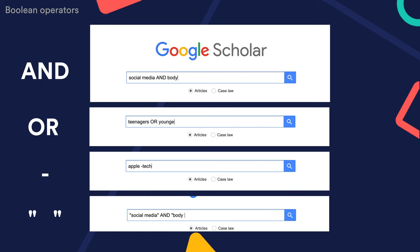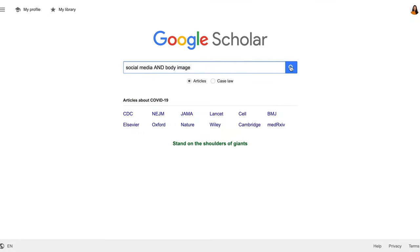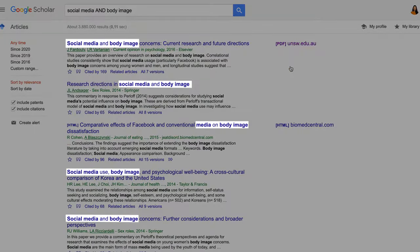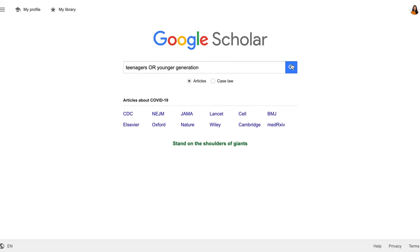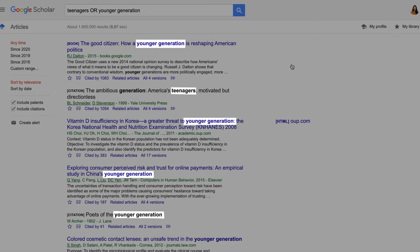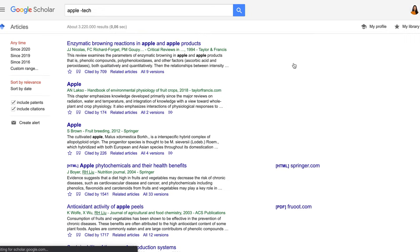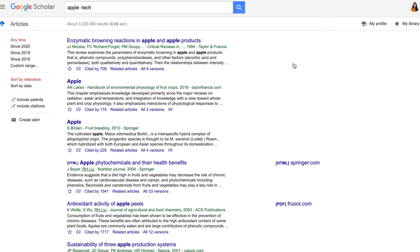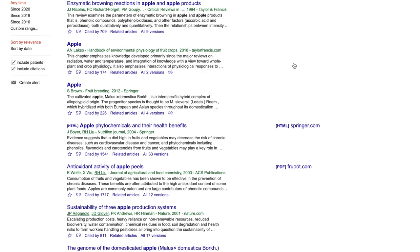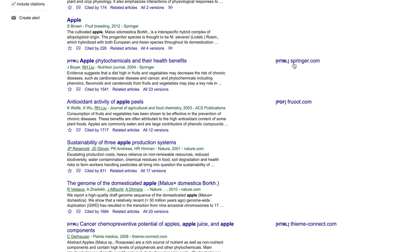And here's the pro tip: use boolean operators to help refine the search. You can use these in all different databases. Use AND so all the keywords have to be included in the results, not just part of the search. Use OR to search for either of the synonyms. And for terms you don't want in your results — for example, if you're searching for the fruit apple and not the tech giant — use the minus sign to exclude technology, iPhone, Mac, etc.